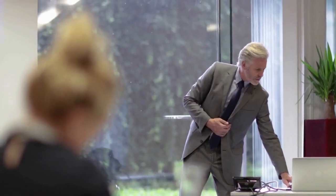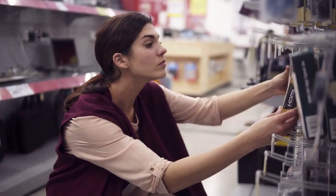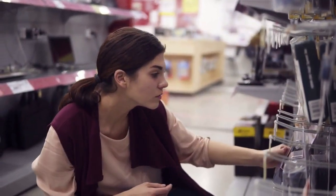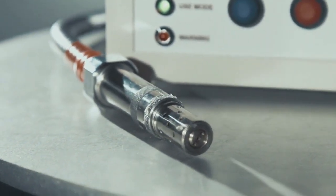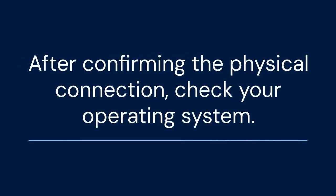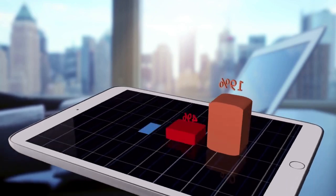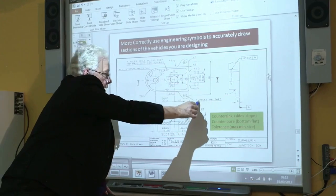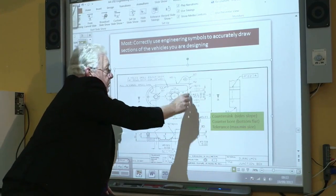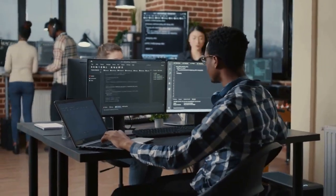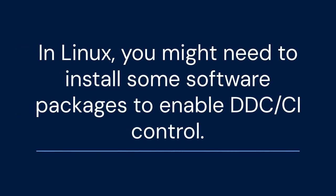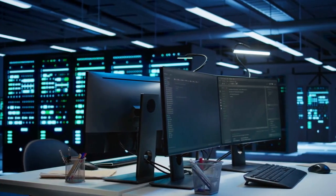Next, ensure your monitor is properly connected to your computer. Use a high-quality cable like HDMI or DisplayPort. Sometimes older or faulty cables can interfere with DDC/CI functionality. After confirming the physical connection, check your operating system. In Windows, you typically don't need to do anything specific to enable DDC/CI — it should work automatically once enabled in the monitor's OSD. However, you can try updating your monitor drivers for optimal compatibility. In Linux, you might need to install some software packages to enable DDC/CI control. Check your distribution's documentation for specific instructions.